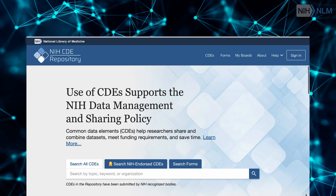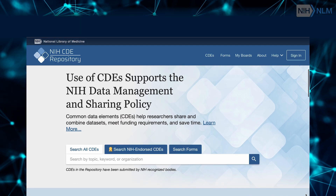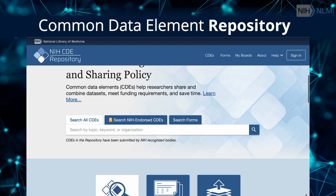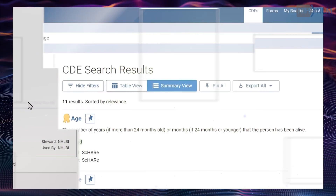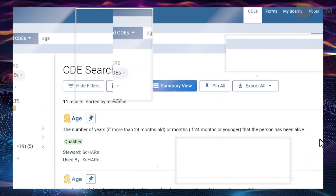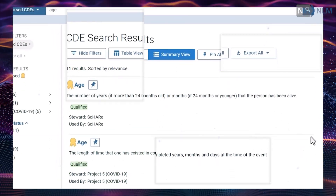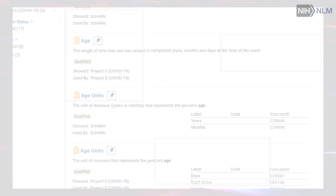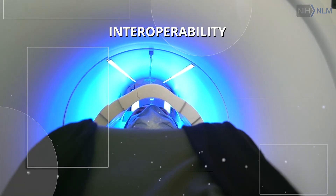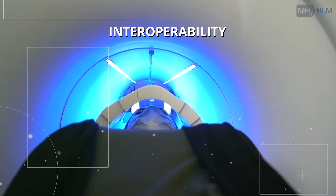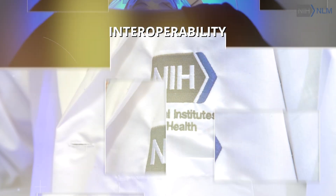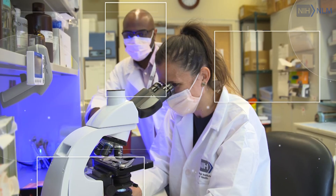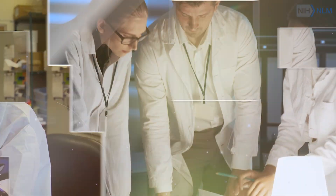The NIH CDE repository was launched by the National Library of Medicine in 2015. The purpose is to support making NIH research data interoperable, which allows for greater statistical analysis and combining and comparing data sets.